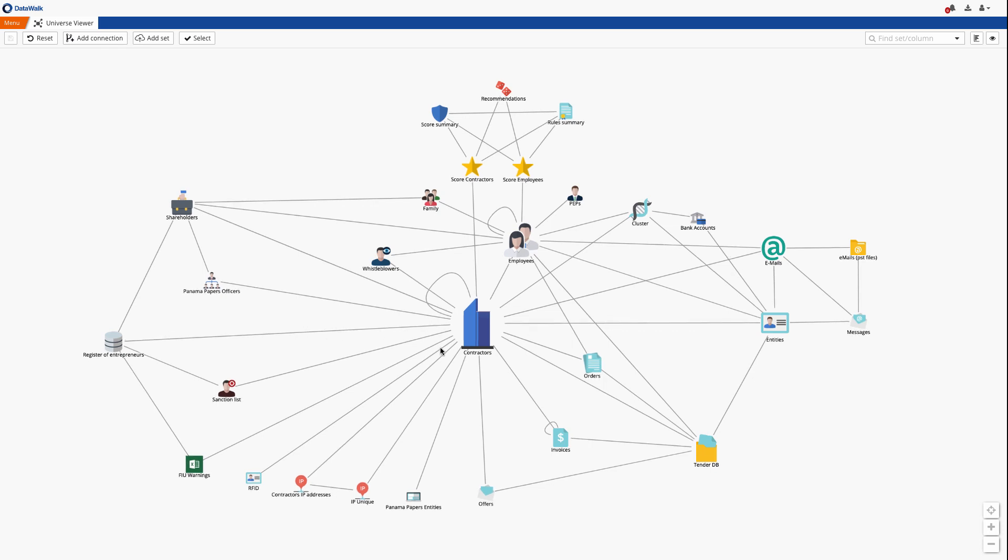Via the Universe Viewer, you can import and structure your data, configure and check rules and scores, and alert on any desired condition.